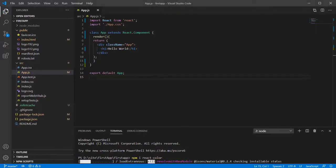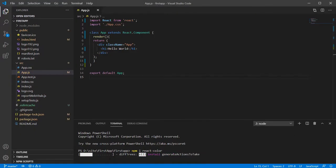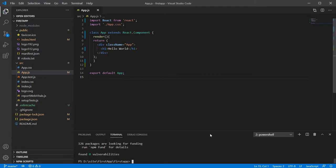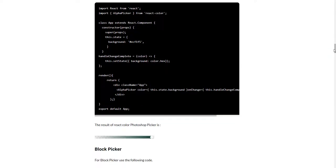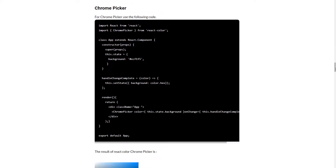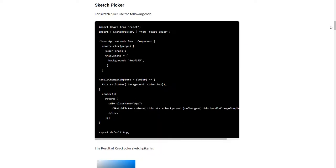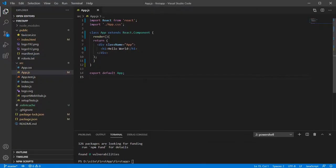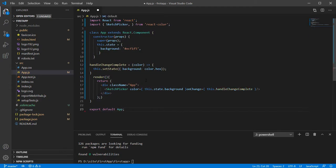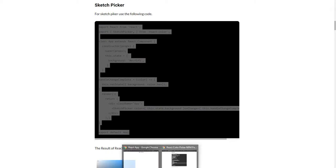You can see that I have a new React.js application. I will give this website link in the description. Copy this code and paste it in your React app. You can see that there is a color picker.